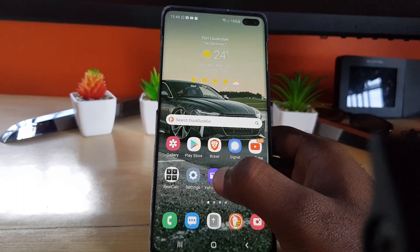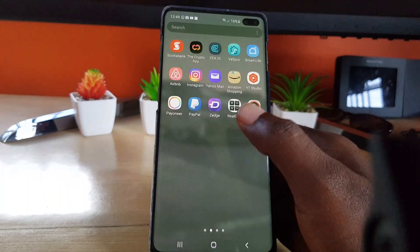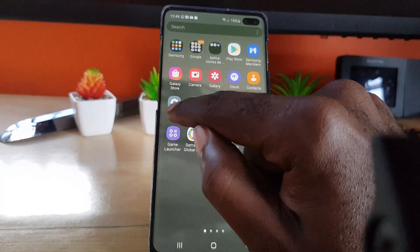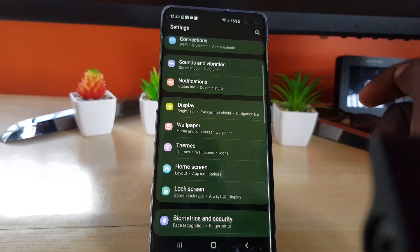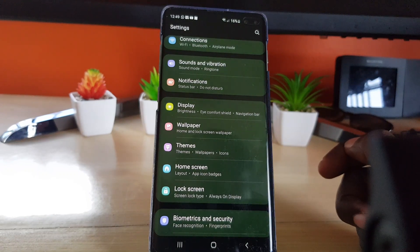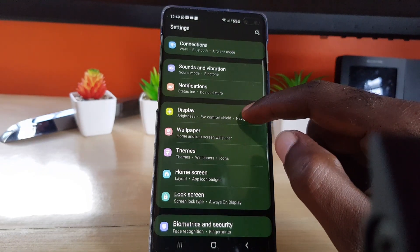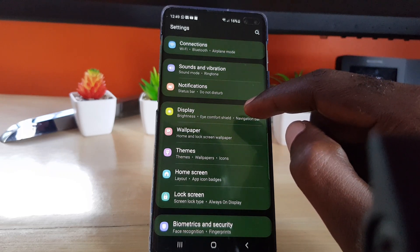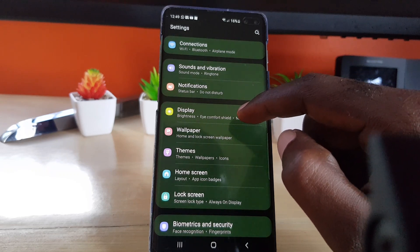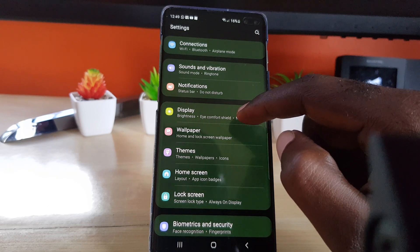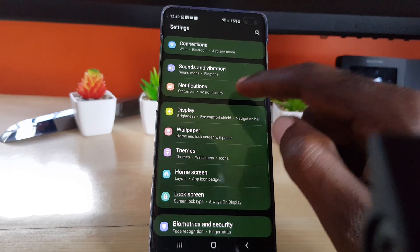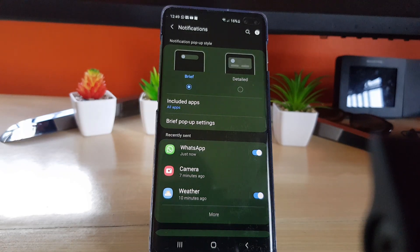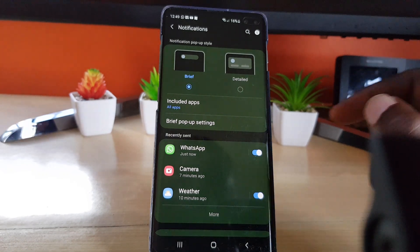The first thing you're going to do is go to Settings — find the gear icon on your device. Once you are in Settings, you should see a bunch of options. Normally in past tutorials before this software was updated you'd go into Display, but the settings have moved. This time you're going to go into Notifications.